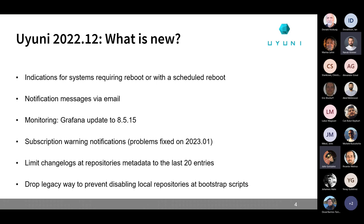Some users reported getting subscription notifications even without having any products — that will be fixed in 2023-01. For repositories generated as part of the Uni server, changelogs in the metadata are now limited to 20 entries. This doesn't mean packages will miss any changelog information; it's only for metadata, matching the same number of entries that other SUSE products publish, making repository metadata smaller and faster to refresh.